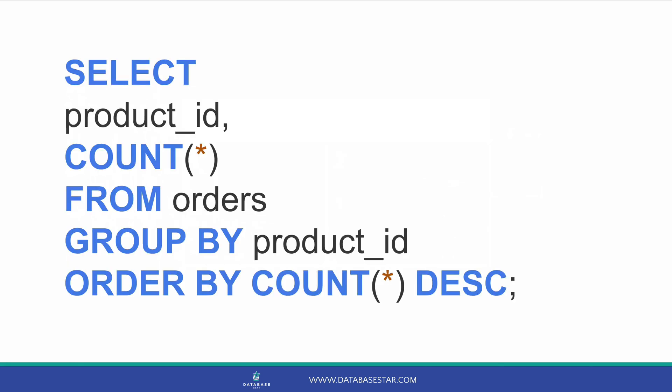You could even adjust this query slightly if you wanted to order your results. For example, if you wanted to see the number of orders per product sorted by the products with the most orders, you can add an ORDER BY count descending to your query. The ORDER BY has to go at the end, after the GROUP BY.